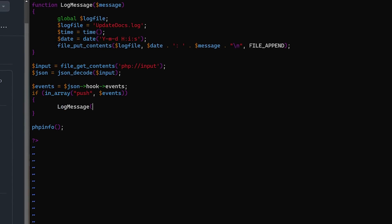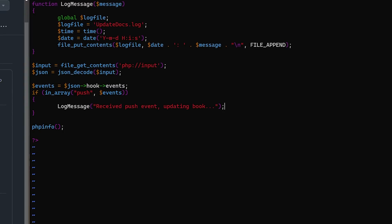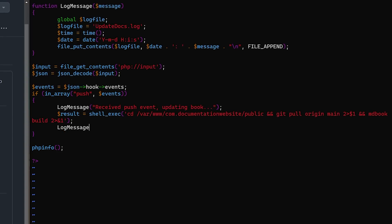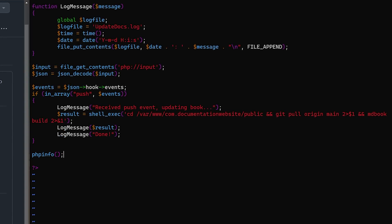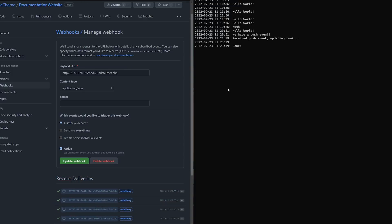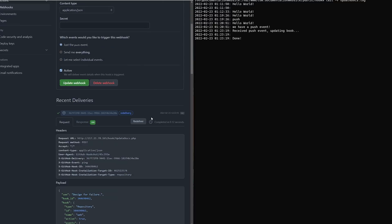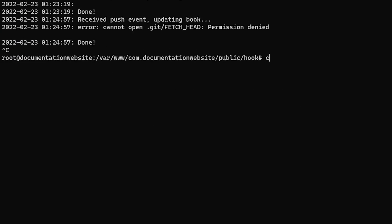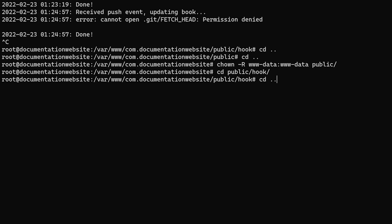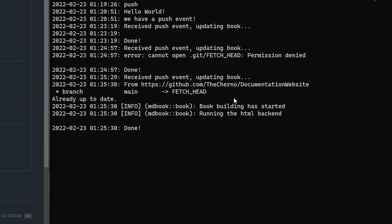Now let's write the real code. When we receive a push event, we'll log something for diagnostics and then execute a bunch of commands: change directory into the root of our repository, do a git pull to receive the latest push, then call mdbook build to build our book. I'm using shell_exec and storing the result to see the output. To get the error stream into that result variable as well, we use 2>&1. We get a permissions error because the .git directory was created by root and we're executing through www-data. So let's make that entire public directory be owned by www-data. Now we can see we successfully git pull and build our book.